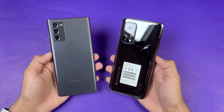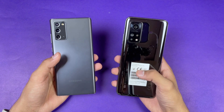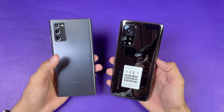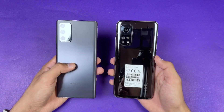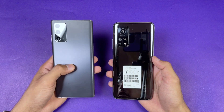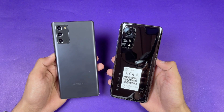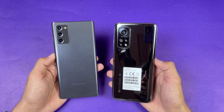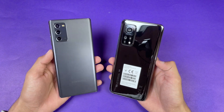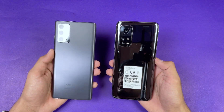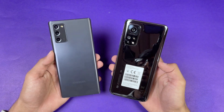Hey guys, I'm back with a brand new video and it's time to do a speed test comparison between the Samsung Galaxy Note 20 versus the Xiaomi Mi 10T. The Mi 10T has a Qualcomm Snapdragon 865 processor with 8GB of RAM, while the Samsung Galaxy Note 20 has a Samsung Exynos 990 processor with 8GB of RAM as well. On the back we have triple cameras on both devices — a 64 megapixel main camera on the Mi 10T while the Note 20 has a 12 megapixel main camera. So without wasting any time, let's get right into it.